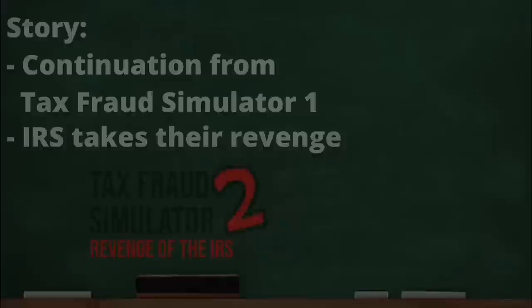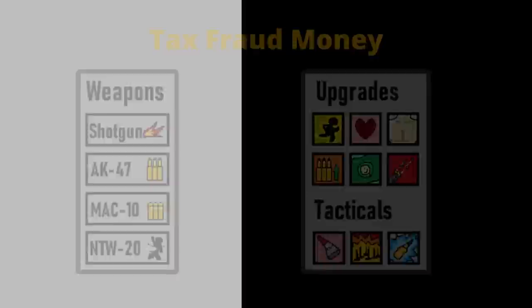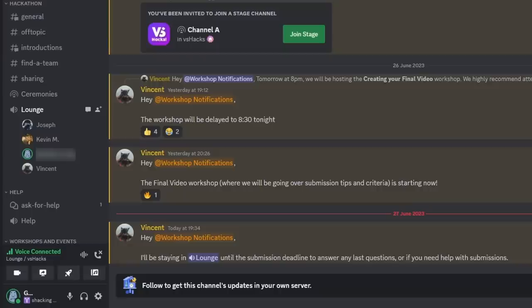You'll have to defend off waves of IRS agents while using your tax fraud money to buy weapons and upgrades. By the way, V-Shacks will now be pronounced V-Shacks from now on, because it's funnier that way, and everyone collectively agreed on this name, including the organizers. It's canonical that it's pronounced V-Shacks.